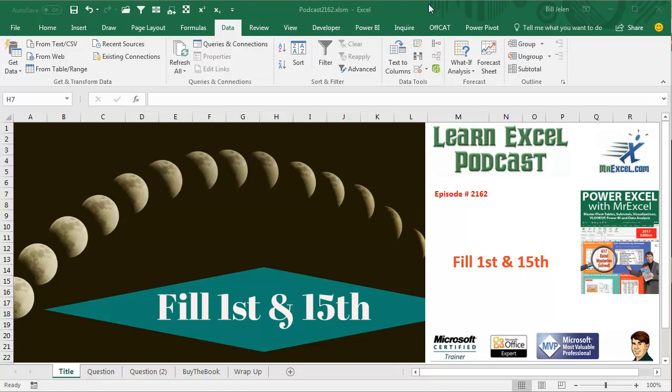Learn Excel from MrExcel Podcast, episode 2162. Fill the 1st and 15th.